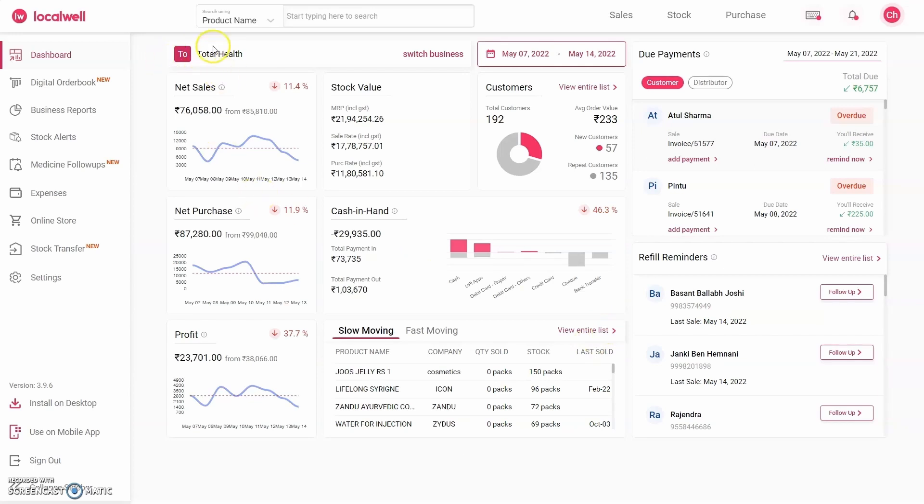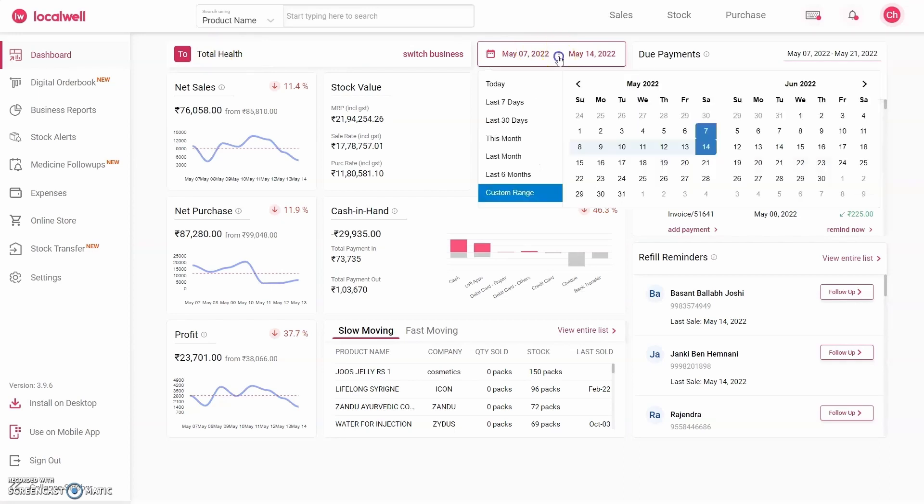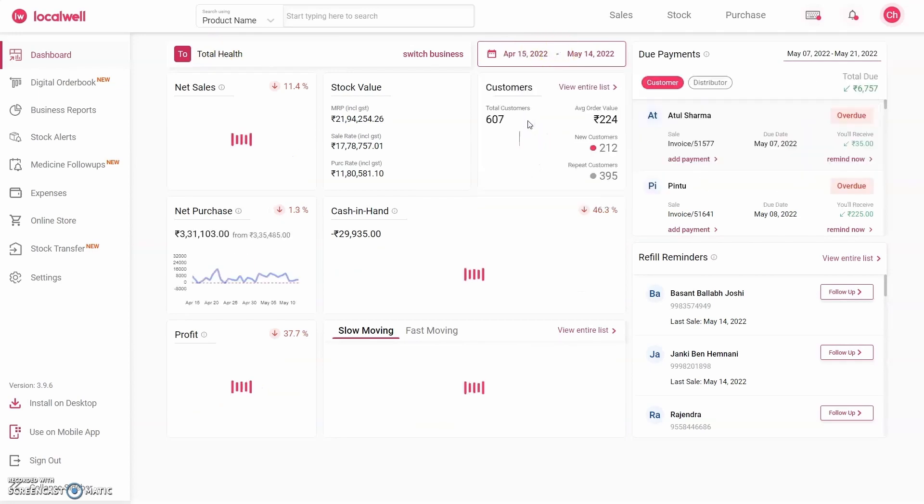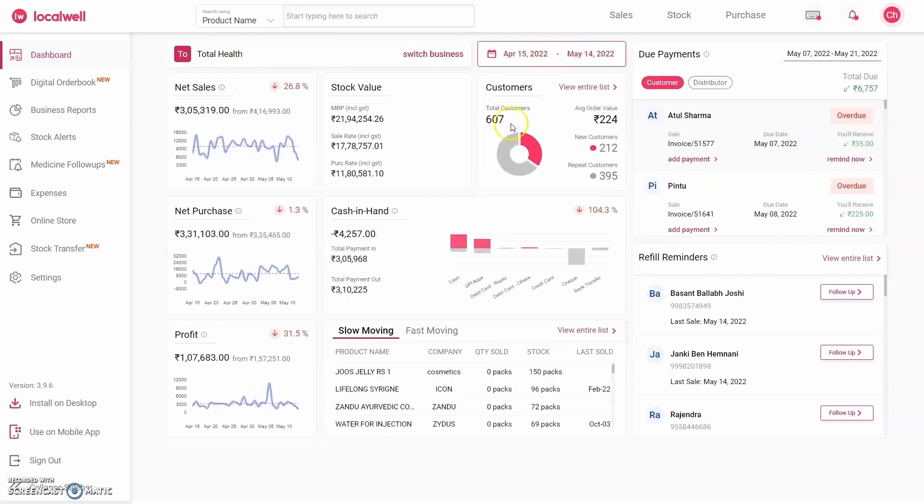If you see my screen, we have an account of a retail pharmacy in Ahmedabad named Total Health. In the last 30 days, the software shows they sold to 607 customers.